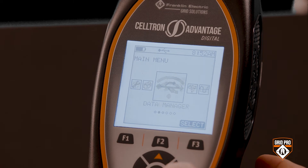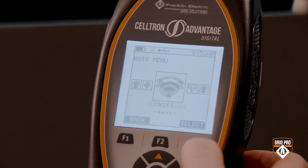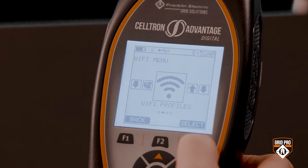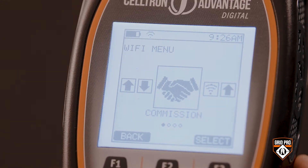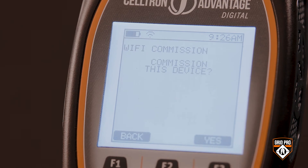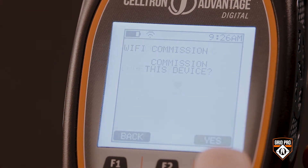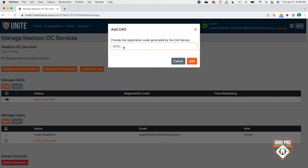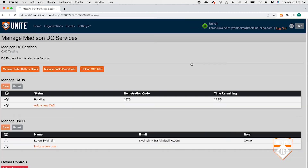After you confirm you are connected, go to the main menu, navigate to the Wi-Fi icon, and press the F3 key to select. Navigate to the Wi-Fi profile icon and press F3 to select. Navigate to the Commission icon and press F3 to select. Press the F3 key to confirm commissioning, and a unique four-digit code will be generated for your Advantage digital. Save it — that's the four-digit code you will enter into Unite and click Add. On your Advantage digital display, you will see that it is now commissioned.